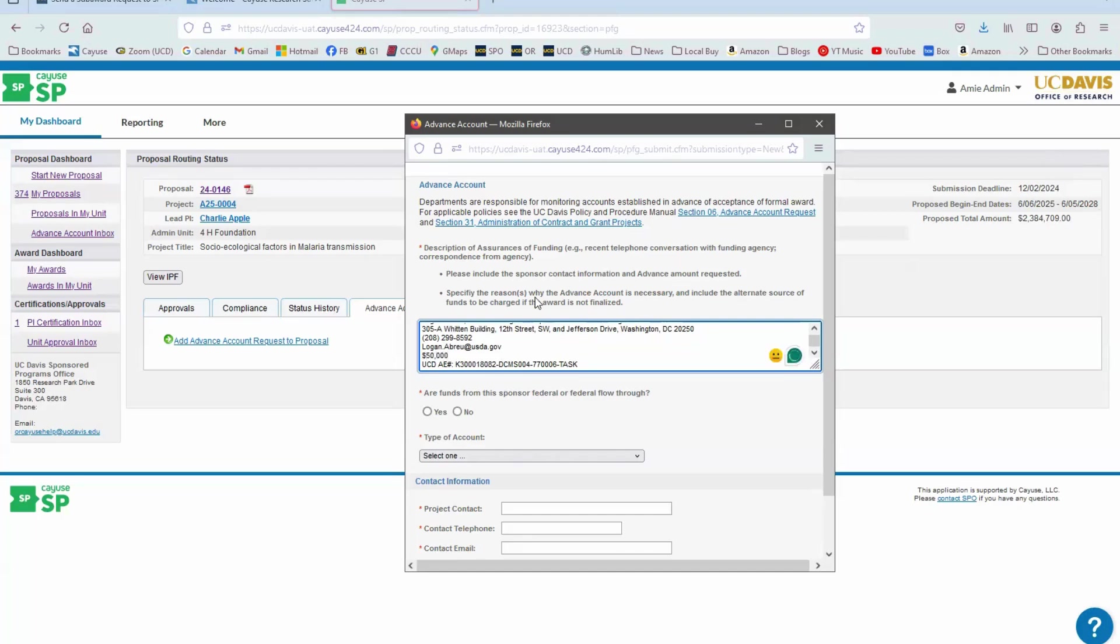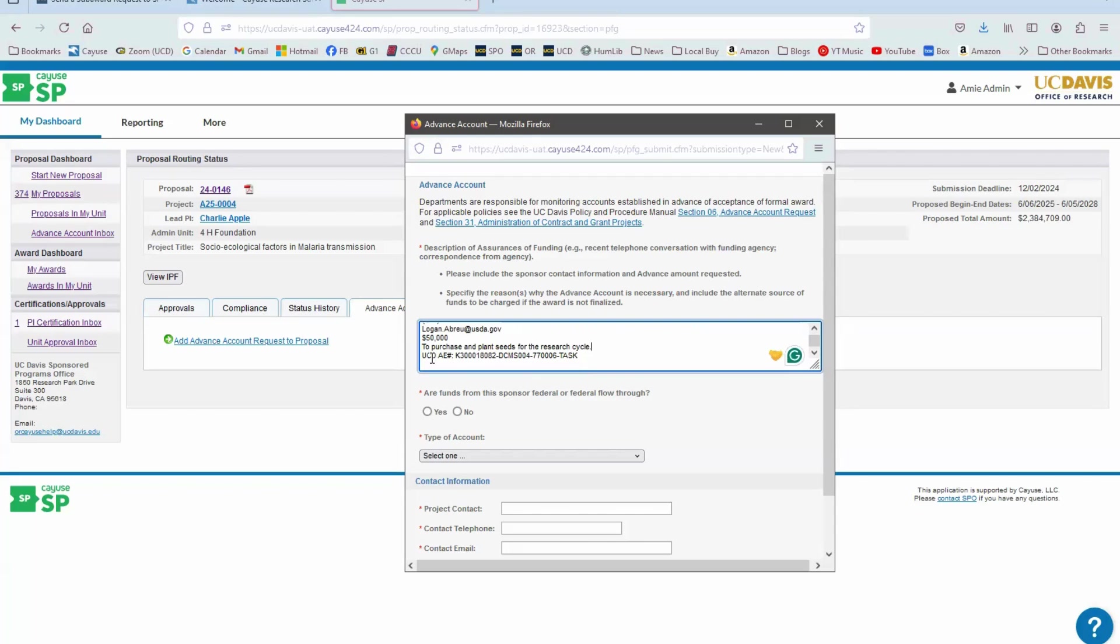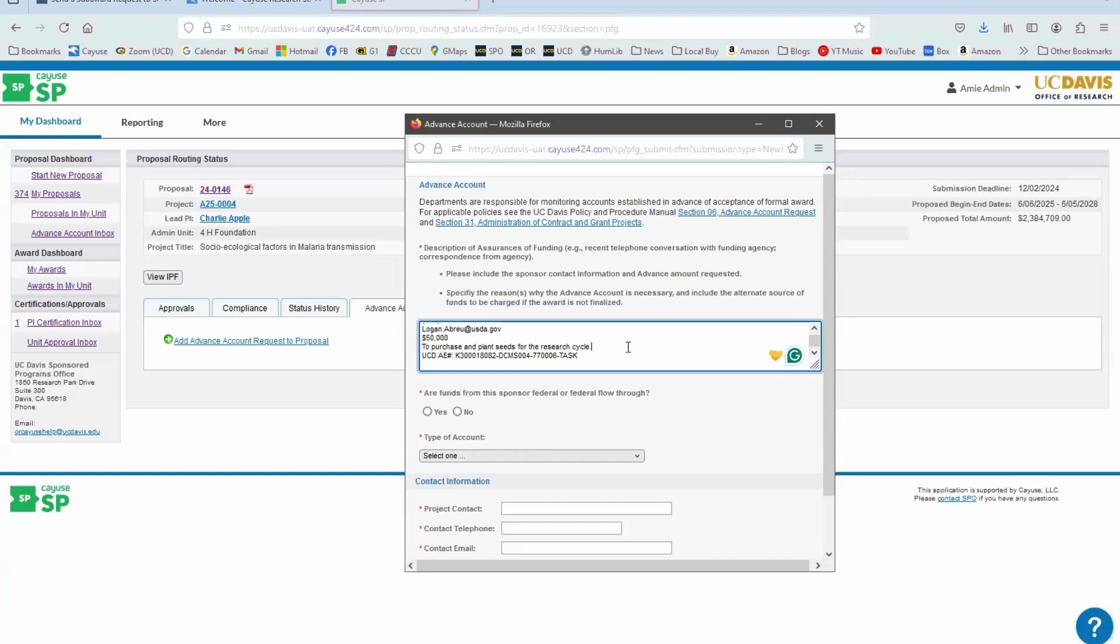Then specify the reason why the Advance Account is necessary - to purchase and plant seeds for the research cycle. It has to be a compelling reason because the department that's going to be providing these funds, they want to do that only if there's a compelling reason to provide the funds early because sometimes they end up on the hook. The funds don't actually arrive to campus and they've spent this money on a project when they could have spent the money on other budgeted purposes for that department.